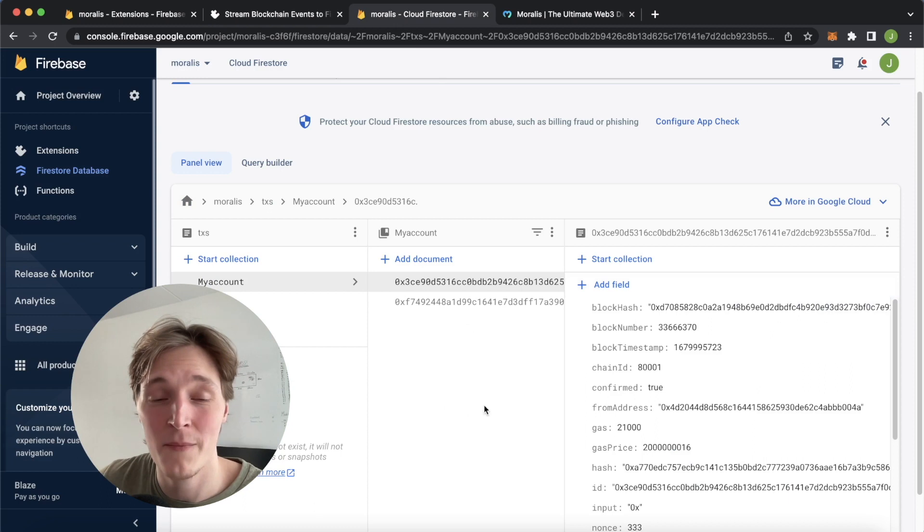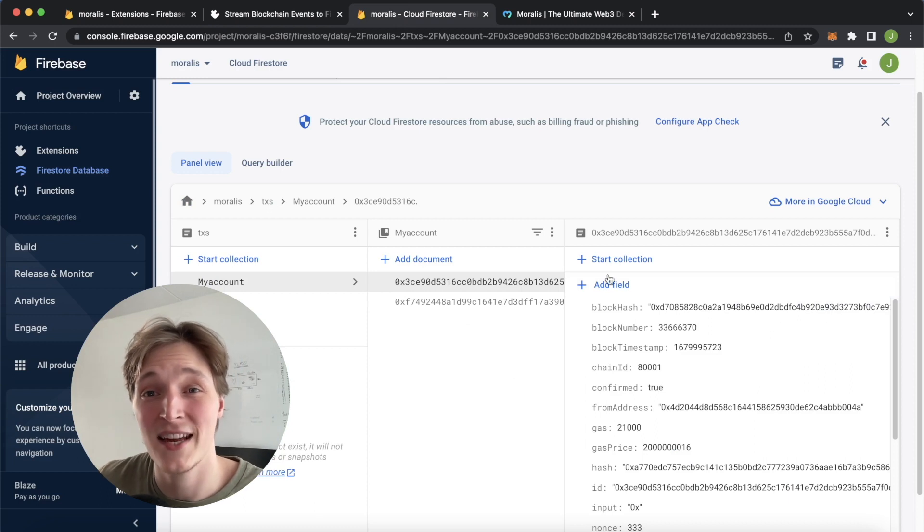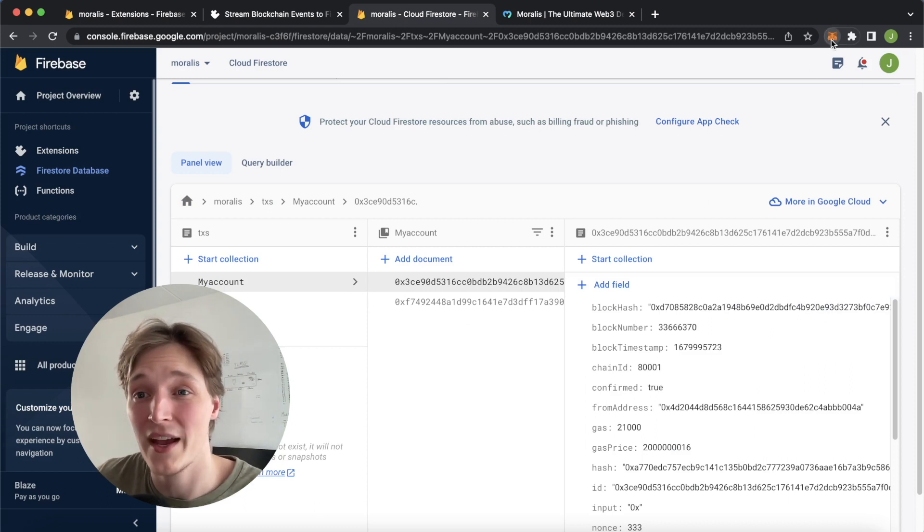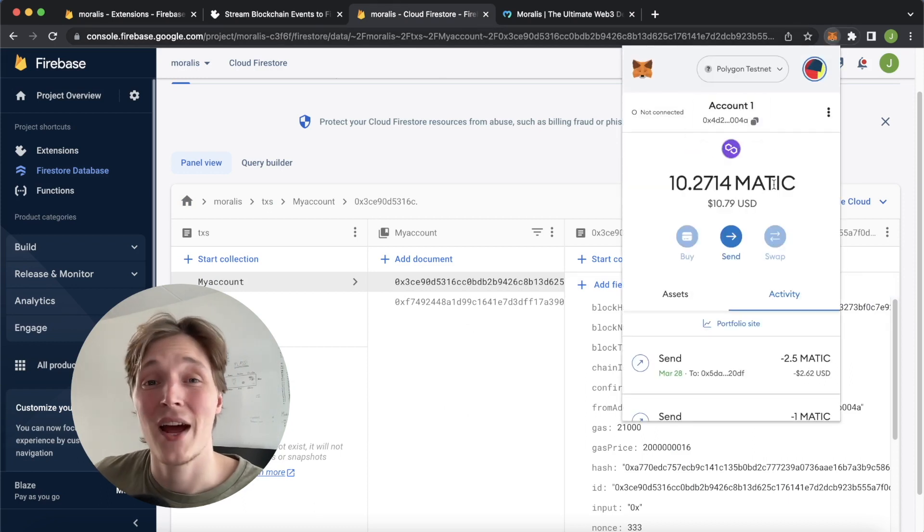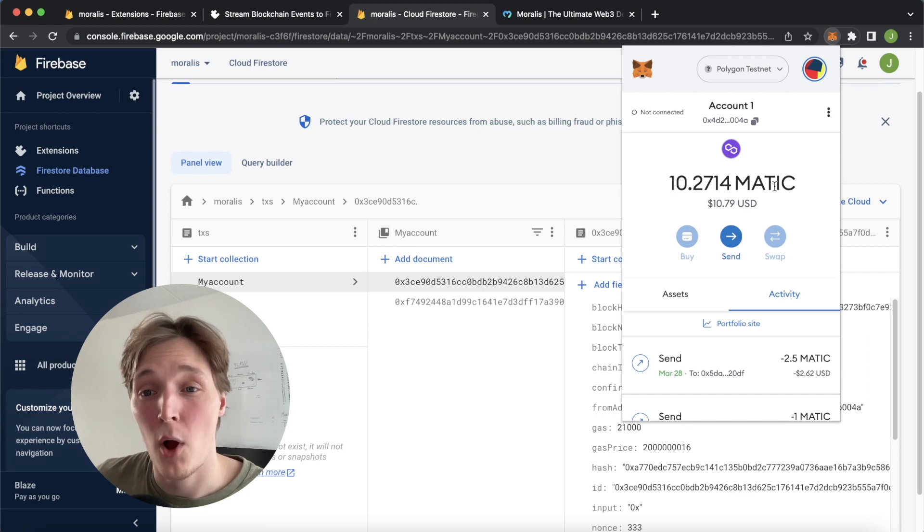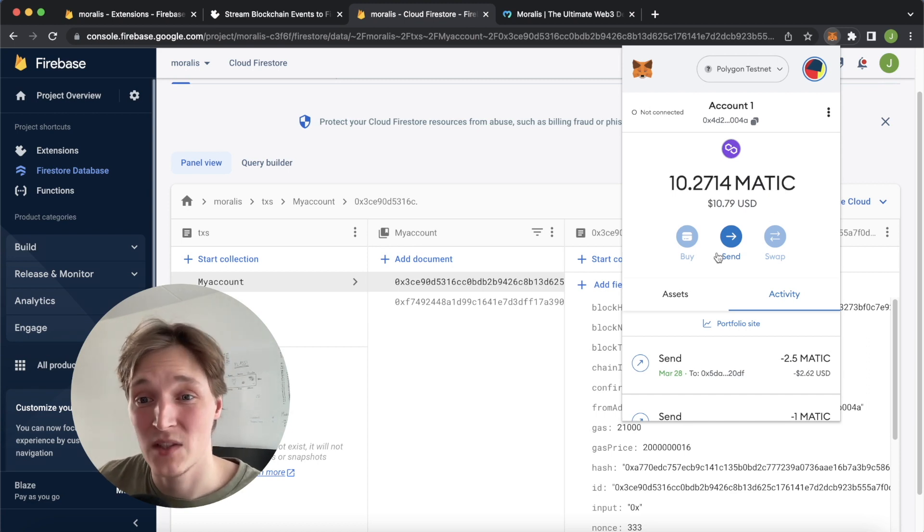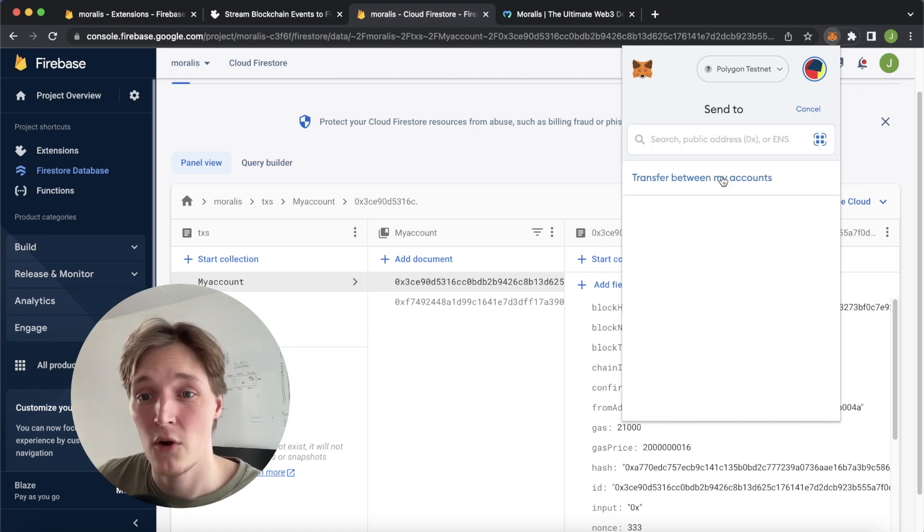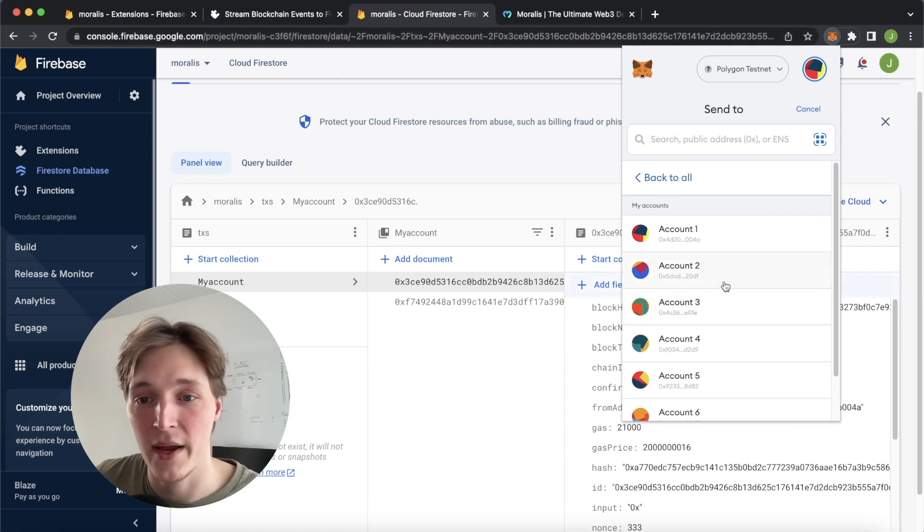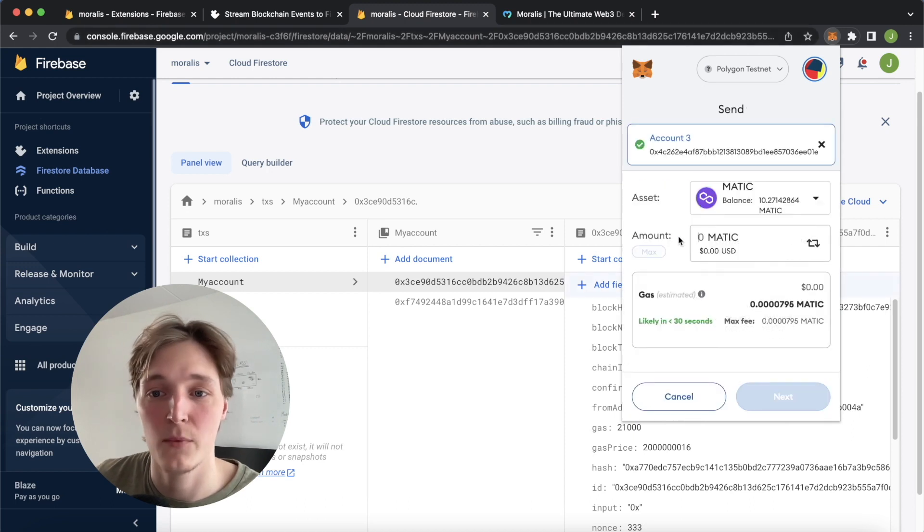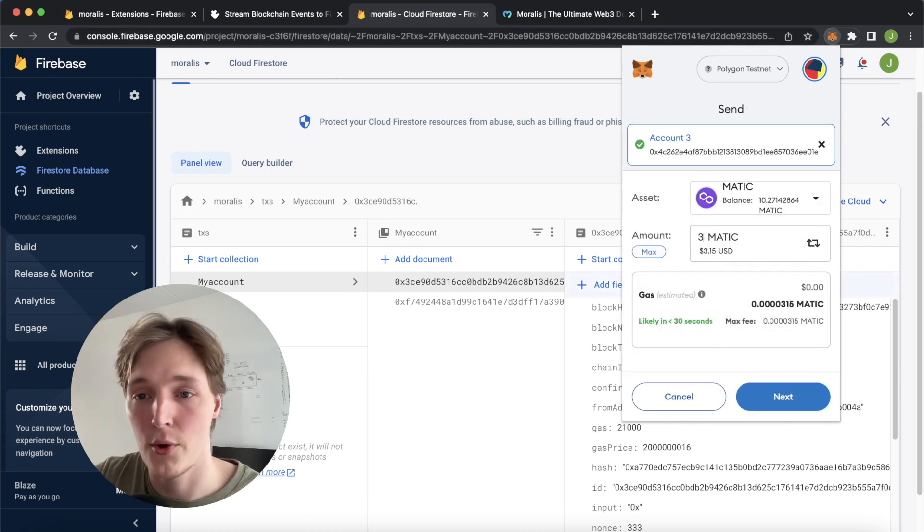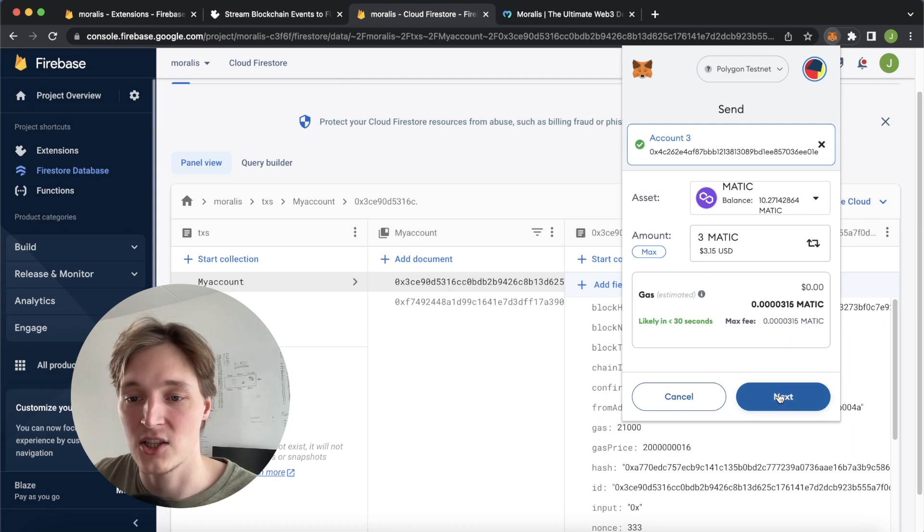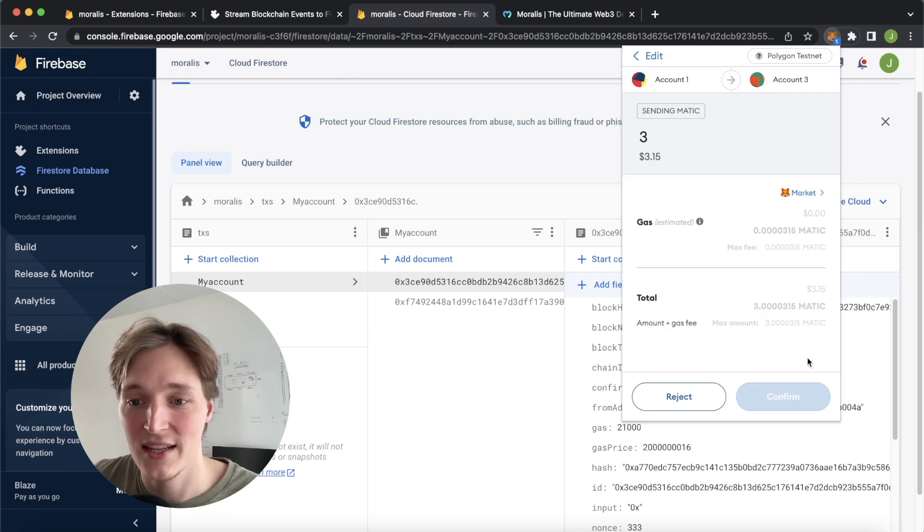For a quick demo, I've set up the extension to look at my account sending native transactions on the Polygon Matic testnet. Let's send some Matic, transfer between my accounts. Let's send 3 Matic to account 3. Let's press next.